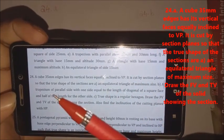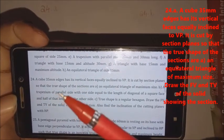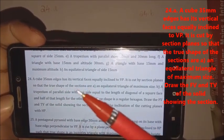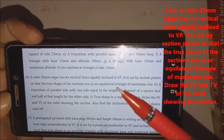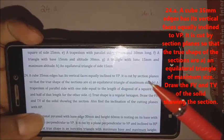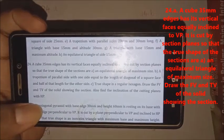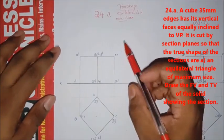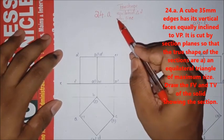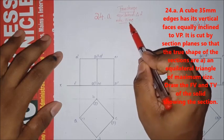First, it is cut by a section plane so that the true shape is given. The true shape is an equilateral triangle with the maximum size. Let's solve it. Question 24A: the true shape in the section plane is an equilateral triangle of maximum size.